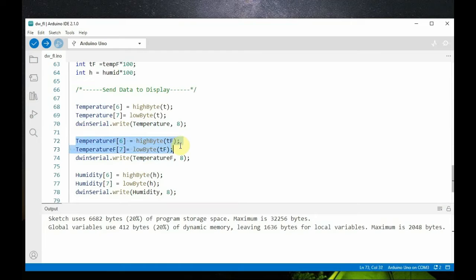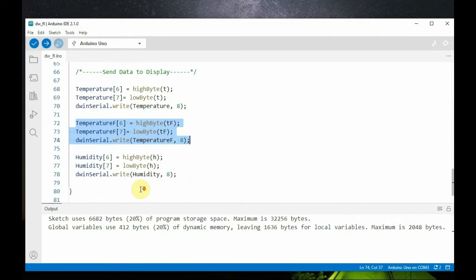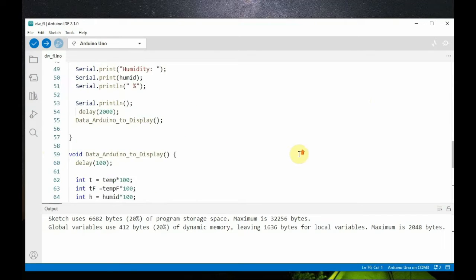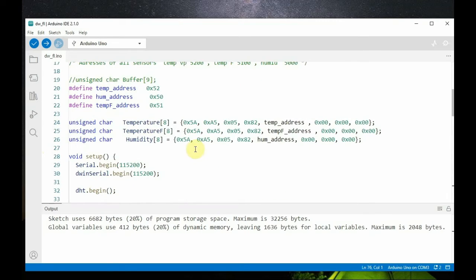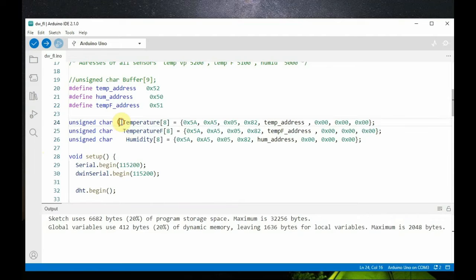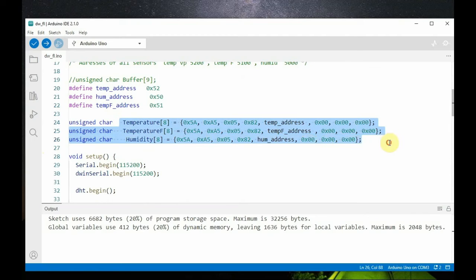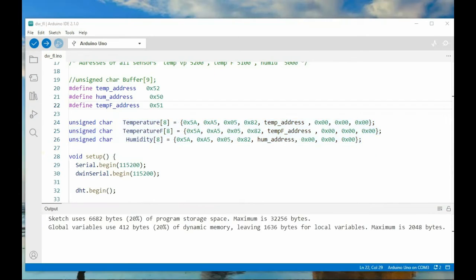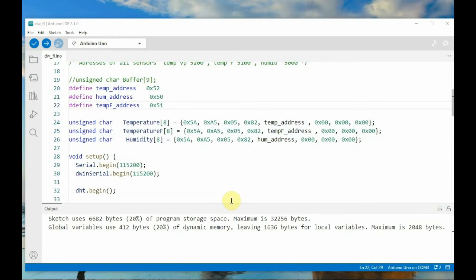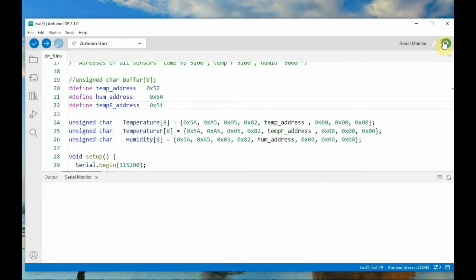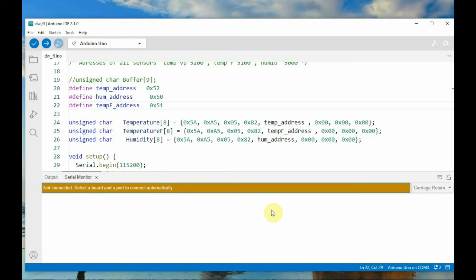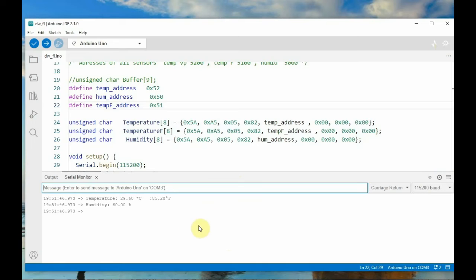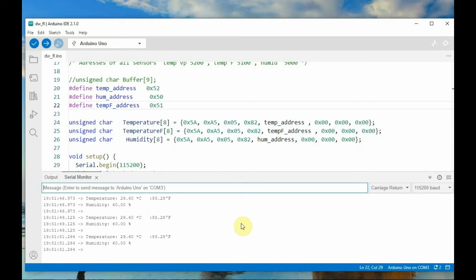Using this DWIN serial.write function, we send the actual data to the VP address. Likewise, we change the temperature Fahrenheit values, that is high byte and low byte. Actual value is replaced in the array. And for humidity also we do the same thing. And finally we use the serial.write to write the complete array to the DWIN display. Upload the code onto Arduino and then open the serial monitor. In the serial monitor you can see the display temperature, temperature Fahrenheit, and then humidity on the serial monitor. These are all the float values.